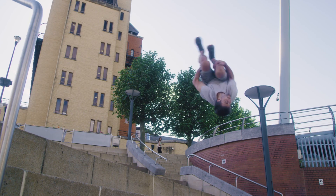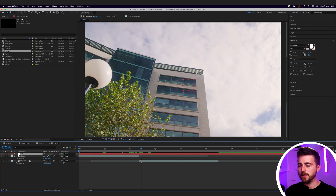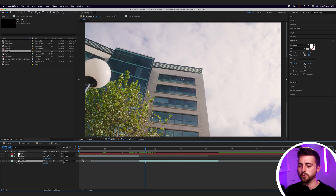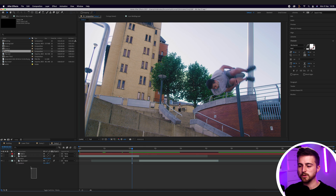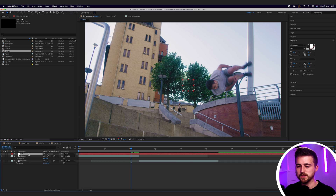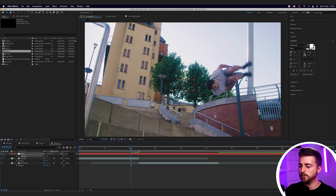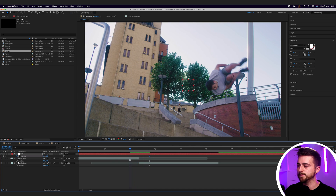The next transition is the rotation transition — a similar process to the whip pan. We first want to create a brand new null object and drag that to the top. Then we're going to rotate the second video — press R on the keyboard and rotate that 180 degrees, so we've flipped it upside down. Then select both layers and use the parent pick whip tool to link them to the null. At the end of the first video, press R with the null selected, go towards the start of the second video, and go 180 degrees so this video flips back up the right way.